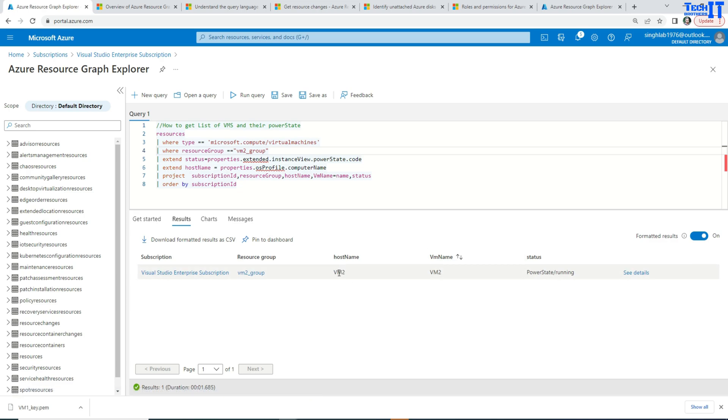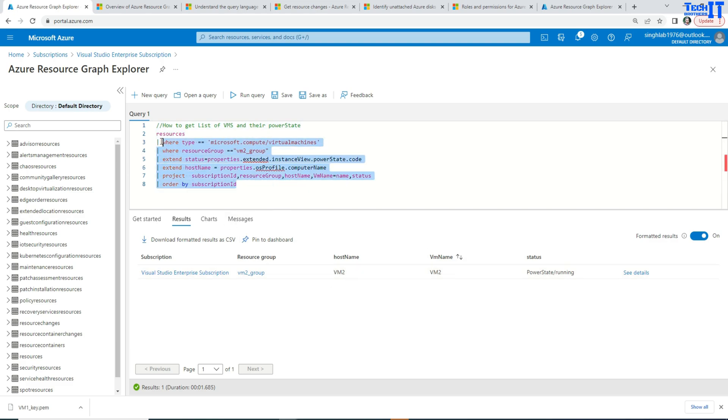Or maybe you have hundreds of VMs and you're going to look for only a few of them. So this gives you a lot of capability to write this all in the query and handle that and return the required results.